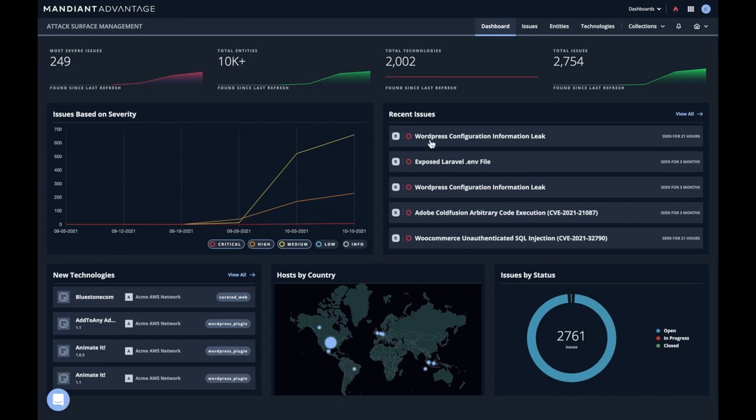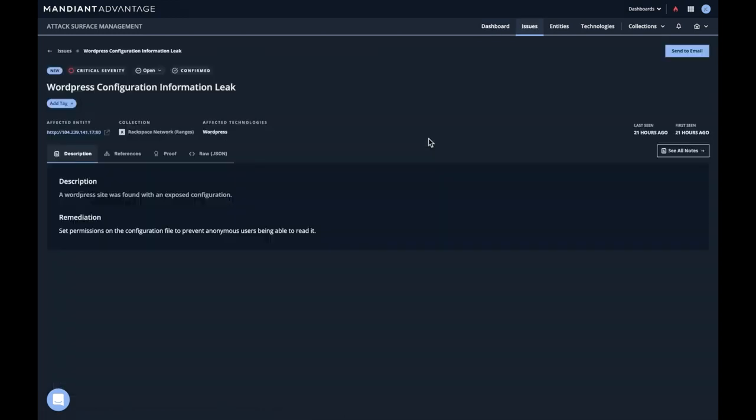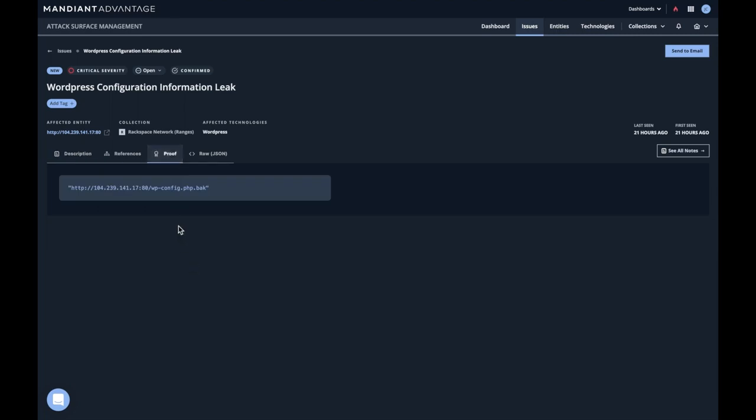So let's go look at an issue. I'm going to click on this one, WordPress configuration information leak. We'll get a description and remediation. This tells us what was found, tells us how we might be able to fix it. There's always a proof associated with it. In this case, this is a backup file, and backup files always have passwords in them. I did confirm this one does expose a password.